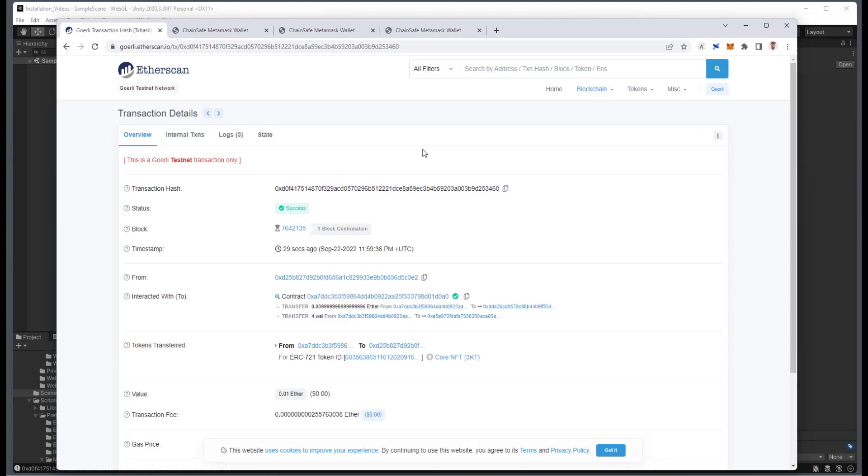And there you have it. We have just purchased an NFT in-game that was minted on the ChainSafe Gaming Marketplace. And yeah, that's it. Bye for now.